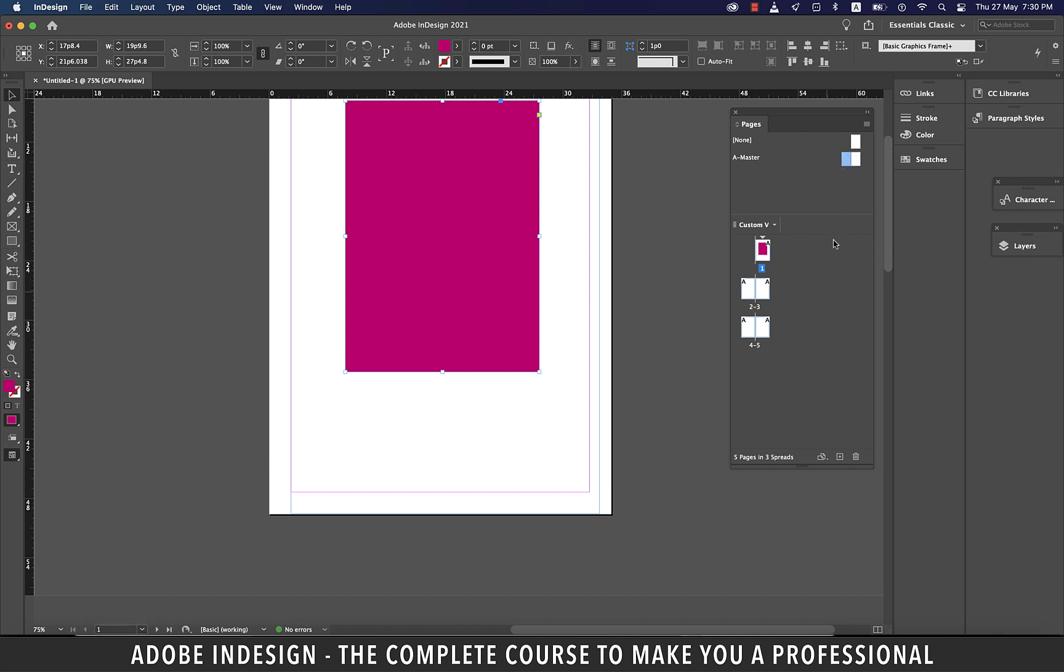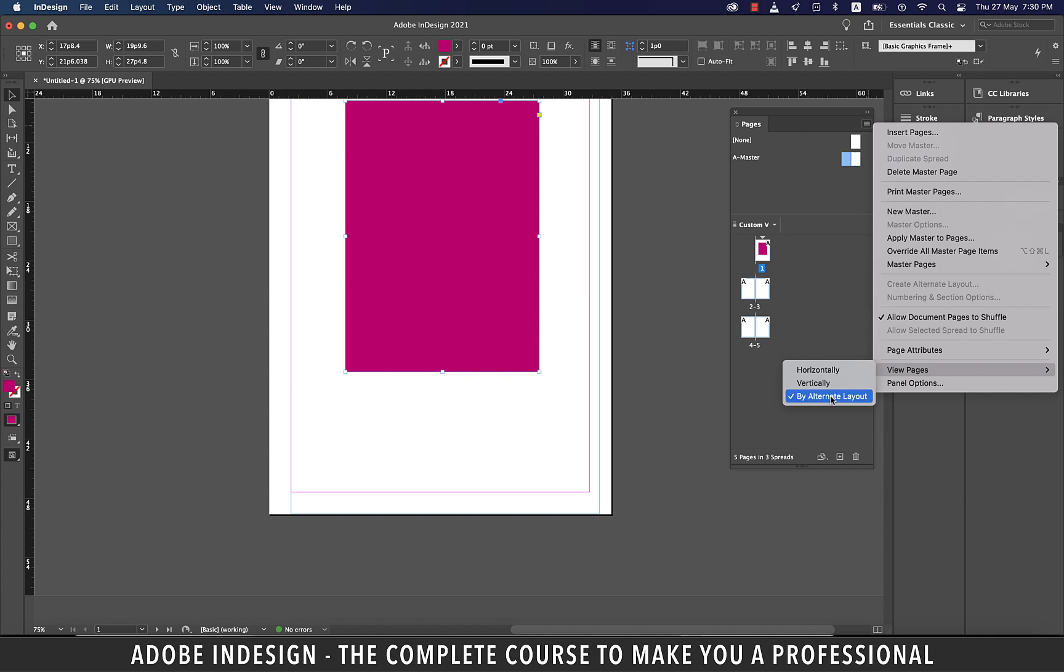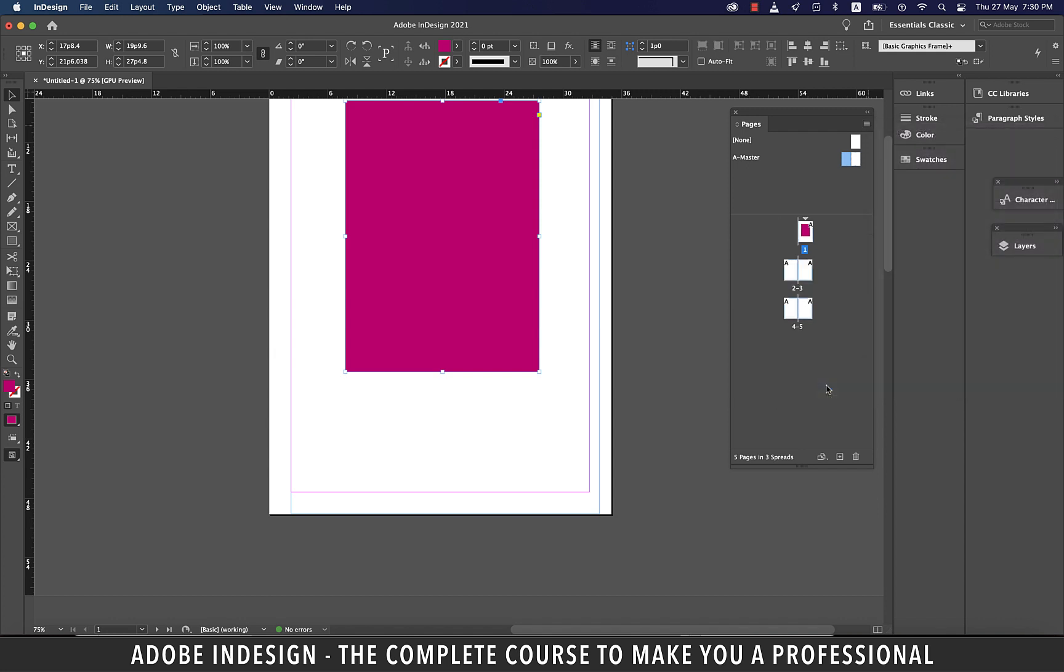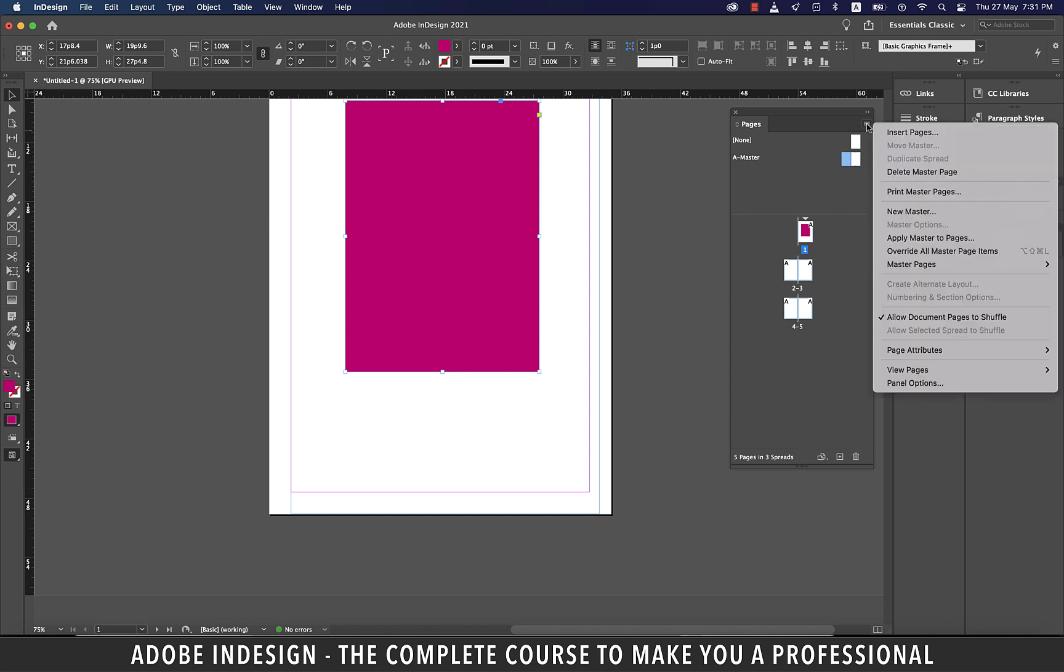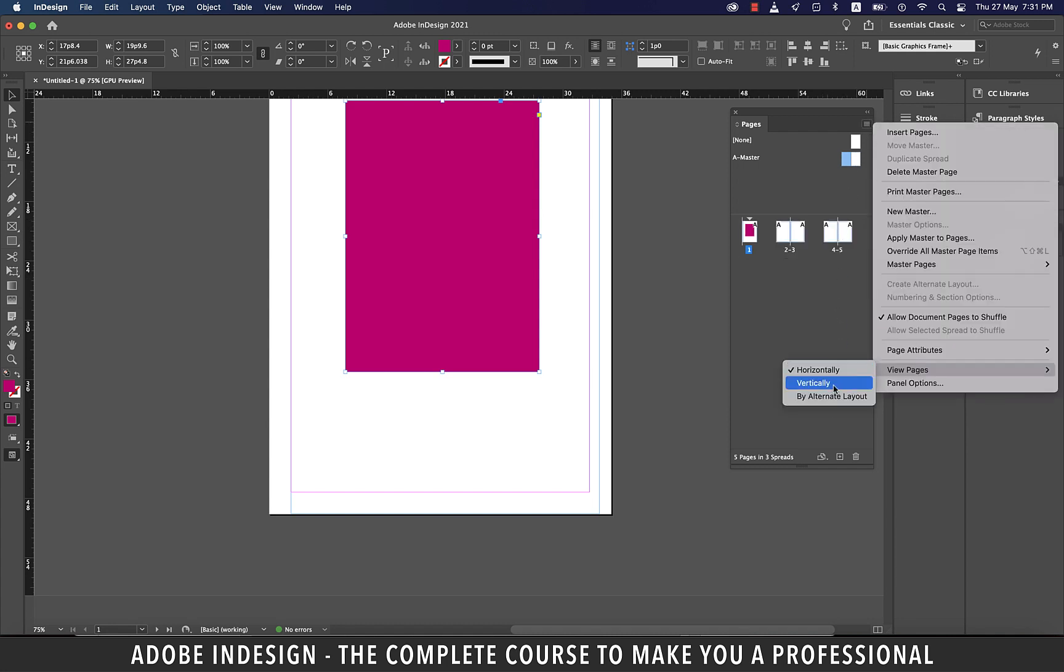When you click the burger menu on the pages panel, you'll find more options like insert pages that we have demonstrated already. We'll skip the master pages options because we'll discuss it when we talk about master pages in a later tutorial. If you select the view pages option here, you'll find three options. Earlier, our view was set to vertically by default before we created an alternate layout. So let's change the viewing format back to vertical. I'll also show you how the horizontal viewing format looks. It's the same thing, just presented horizontally. Let's get back to vertical format.